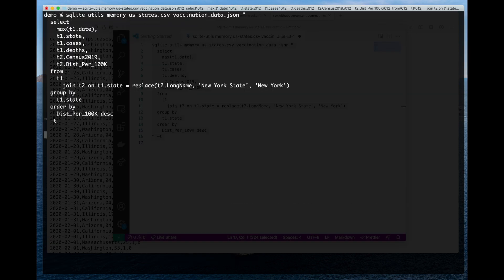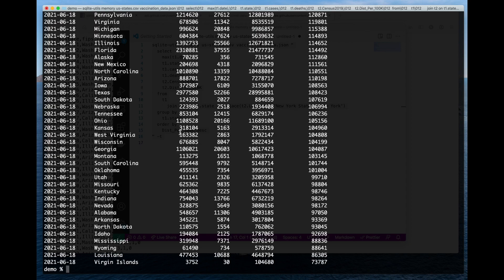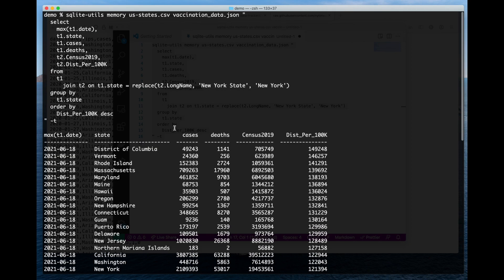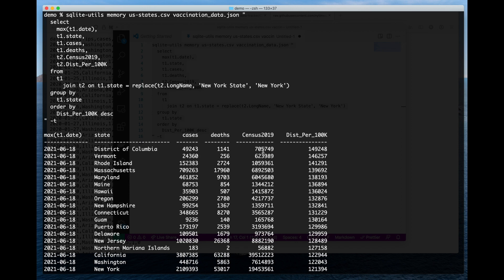So if I put this in like that, this is now giving me back a table showing for each state, the number of cases and number of deaths as of the most recent date according to the New York Times, and the census population and the vaccine distribution per 100,000 people according to the CDC. So we've just done something pretty sophisticated.